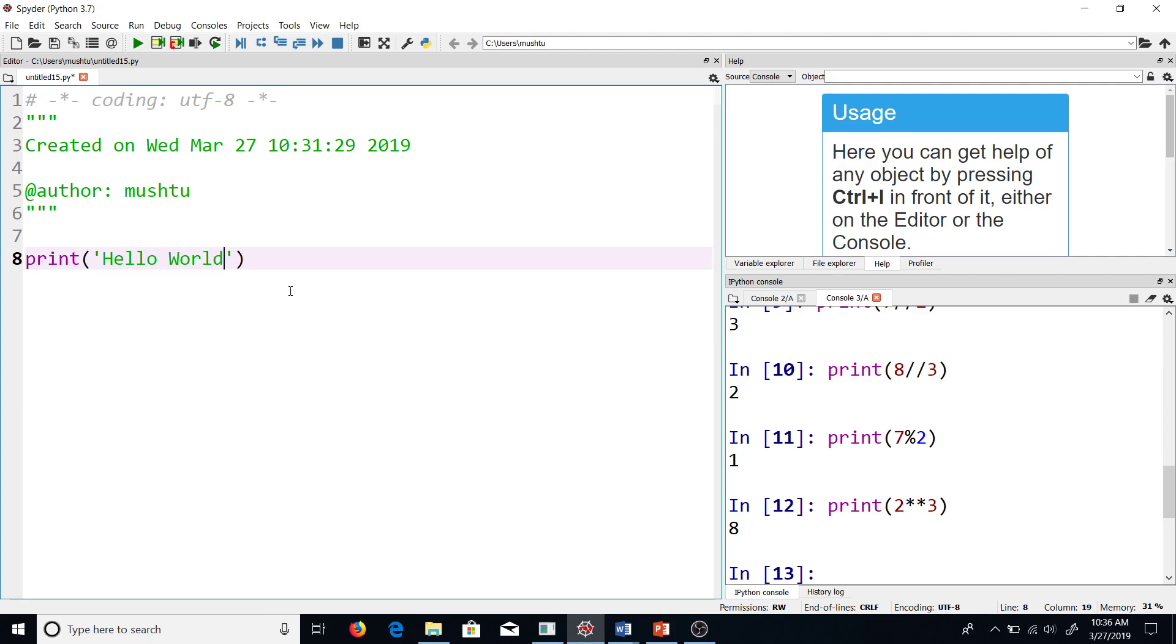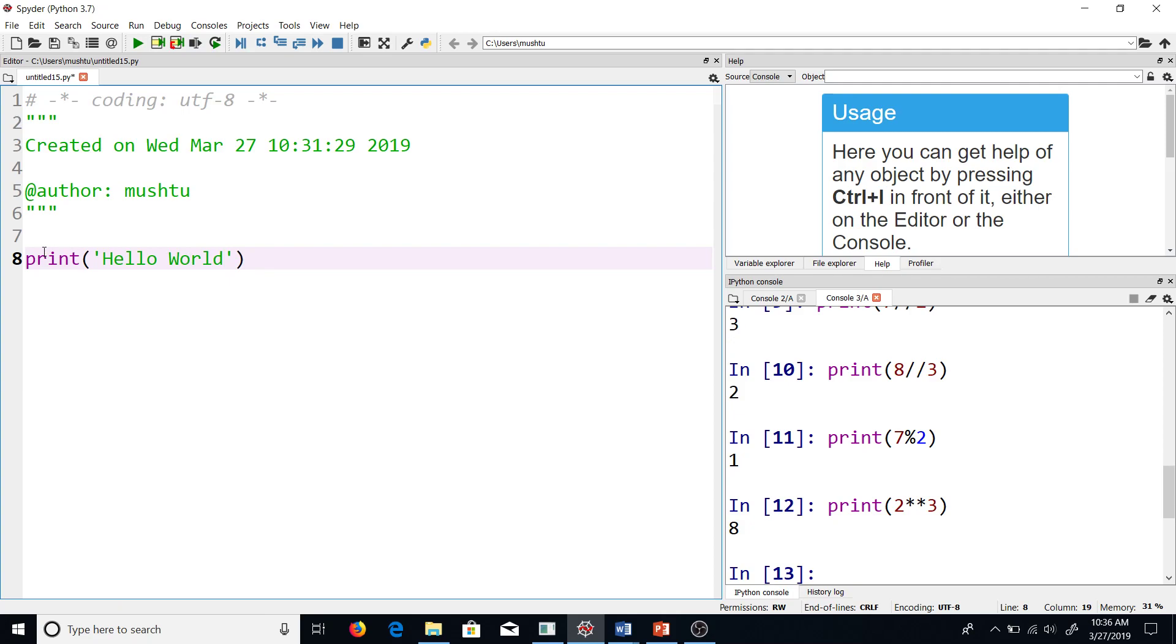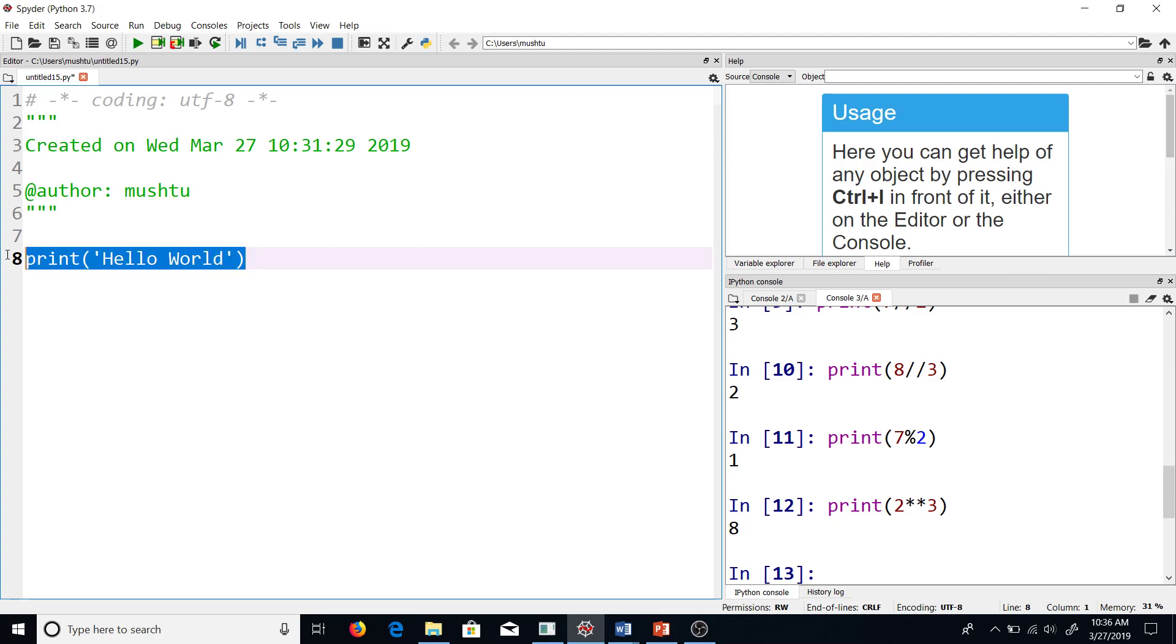Now the question is how to run it. There are multiple ways of running this script. One is to hit this button—square triangle right on top—and what it does is it runs the current selection of my code. What it means is that it will run the part of the code that I have selected or where my cursor is. So my cursor is on this line, so it will run this line.